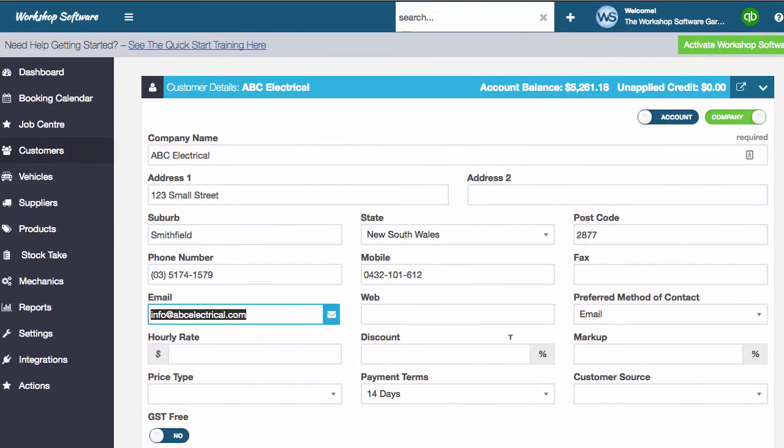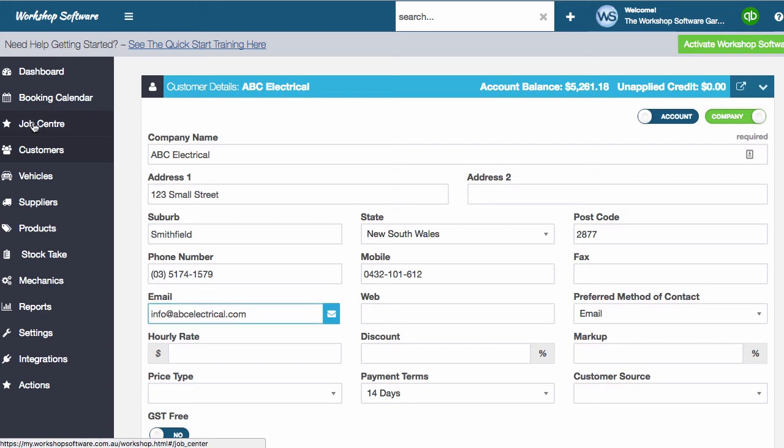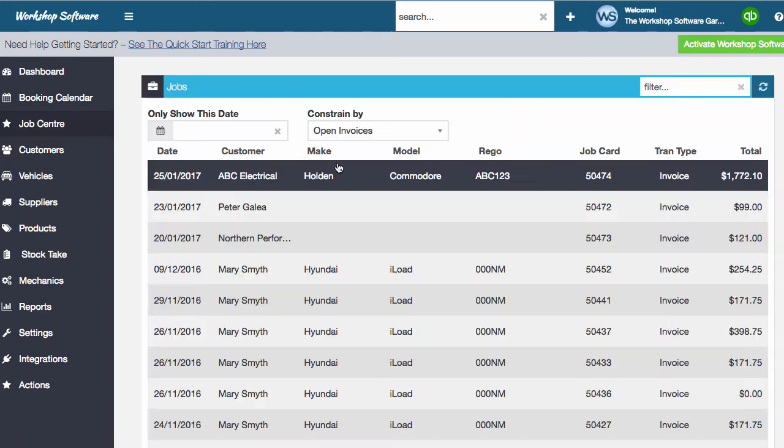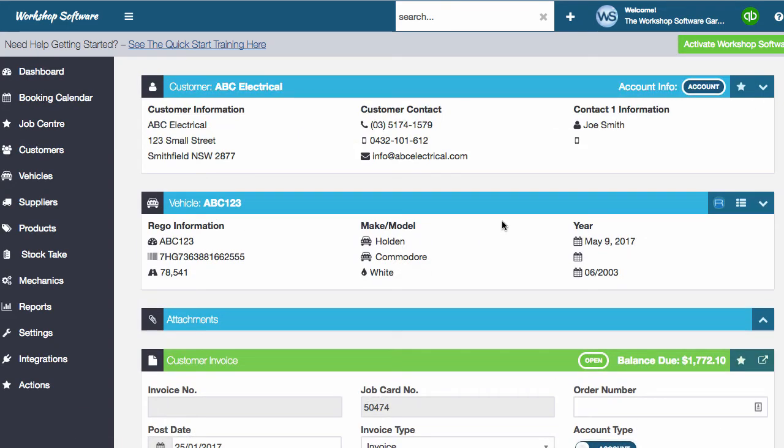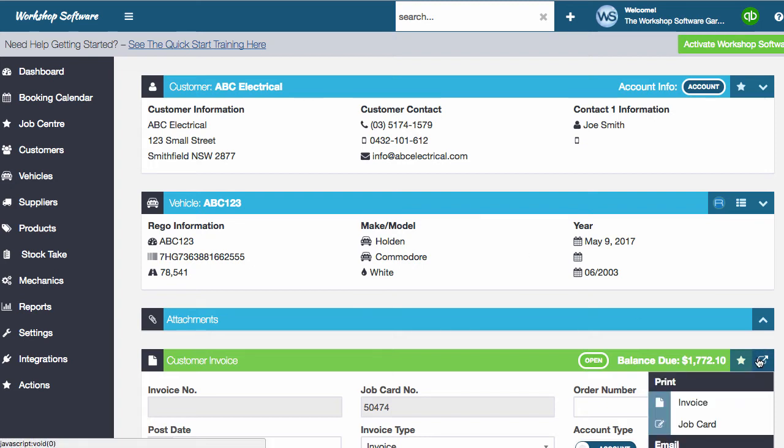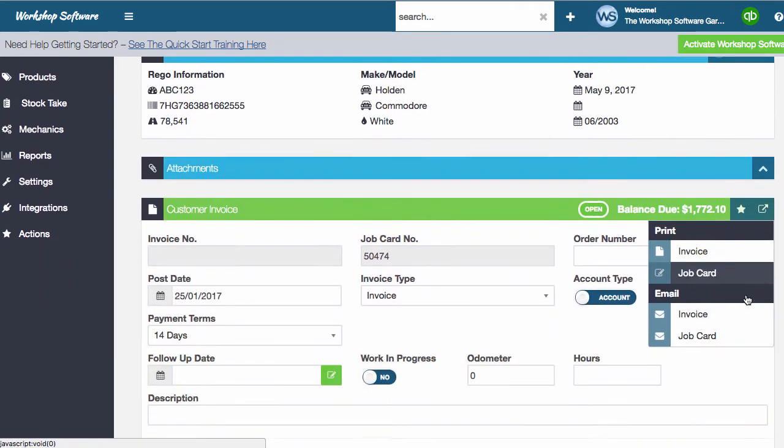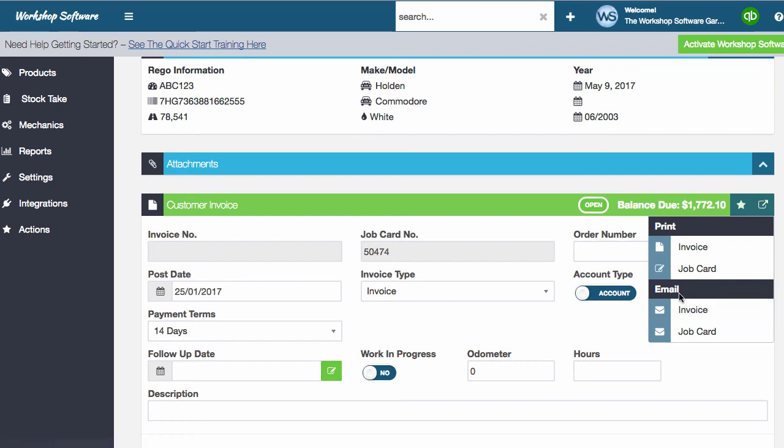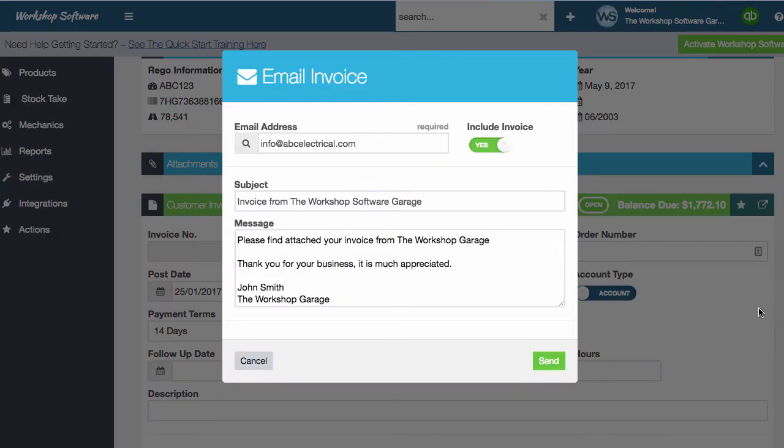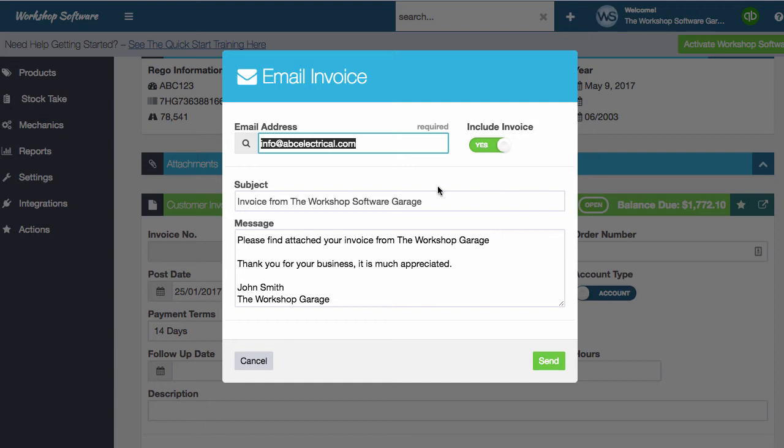But let's take this to the next stage. I've got a job open for this particular client right now. So if I go and open that job, and if I click on the email and print icon here, I can now go and email this invoice. So I'll click on email, it defaults to their default email address, which is fine.